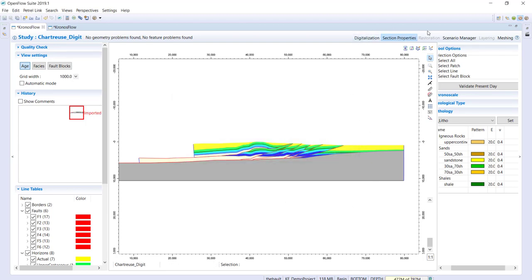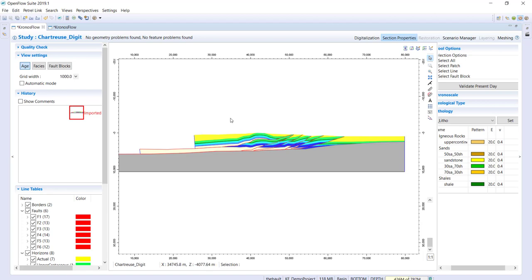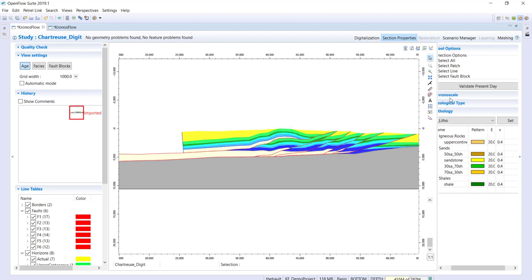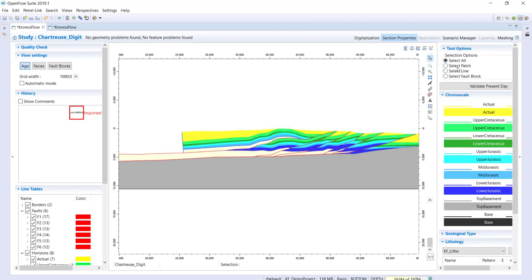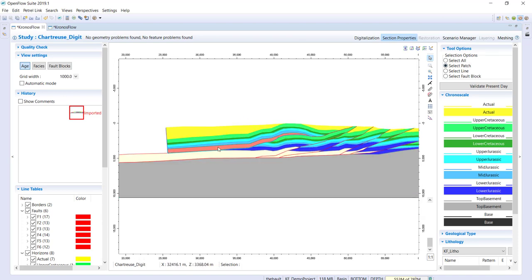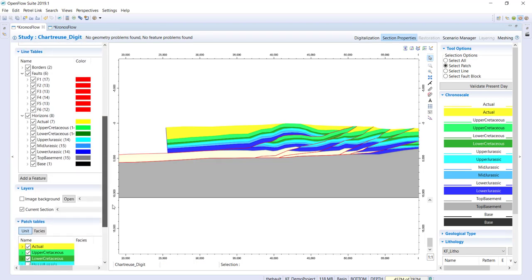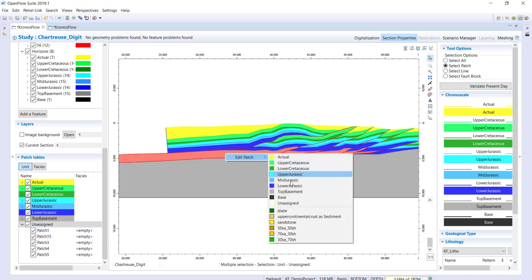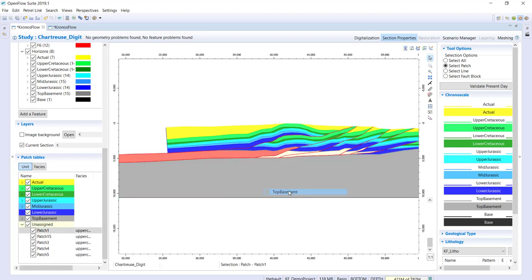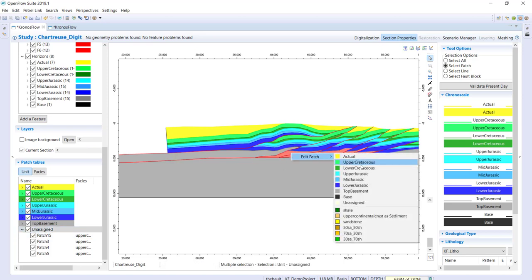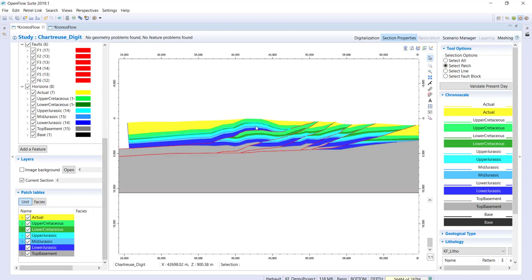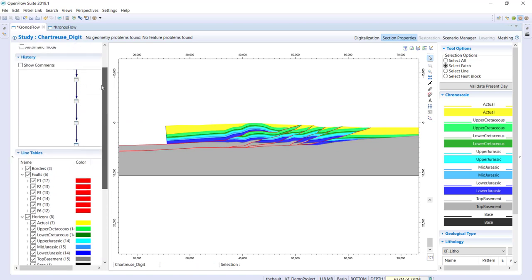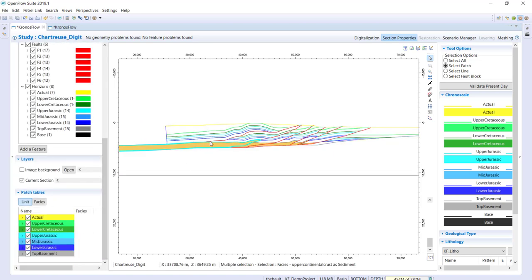Moving to the second step, you have all the main steps at the top. Here you define your section properties — the stratigraphy and facies. The stratigraphy is already represented but some patches are not properly identified, so you just need to correct that quickly by selecting the patch and drag-and-dropping the corresponding stratigraphic unit. You can also do this through the table — selecting all patches at once, right-click edit patch, and select the proper stratigraphy.